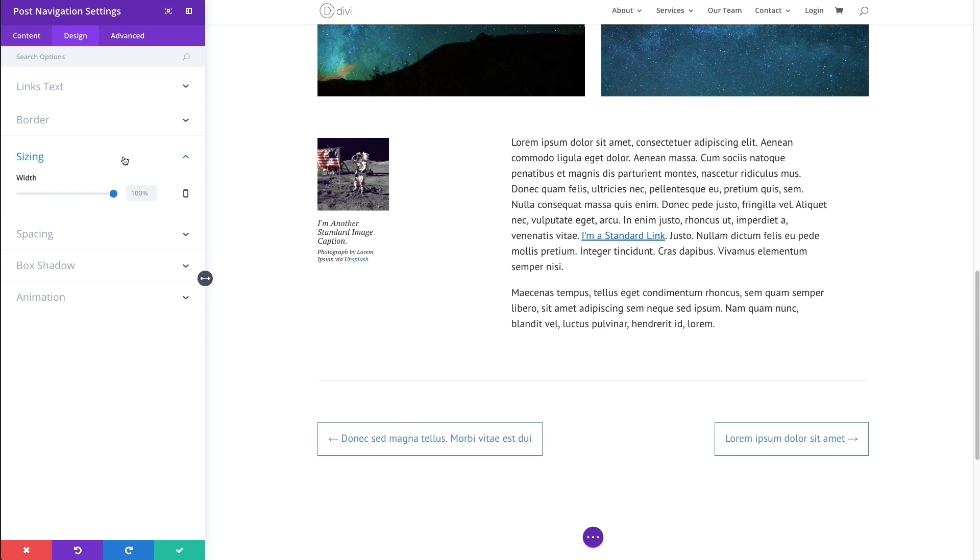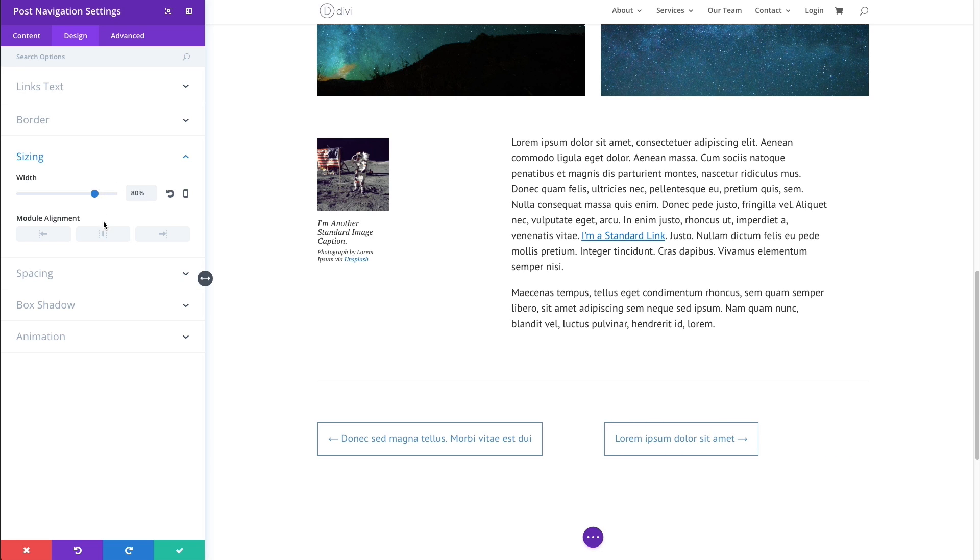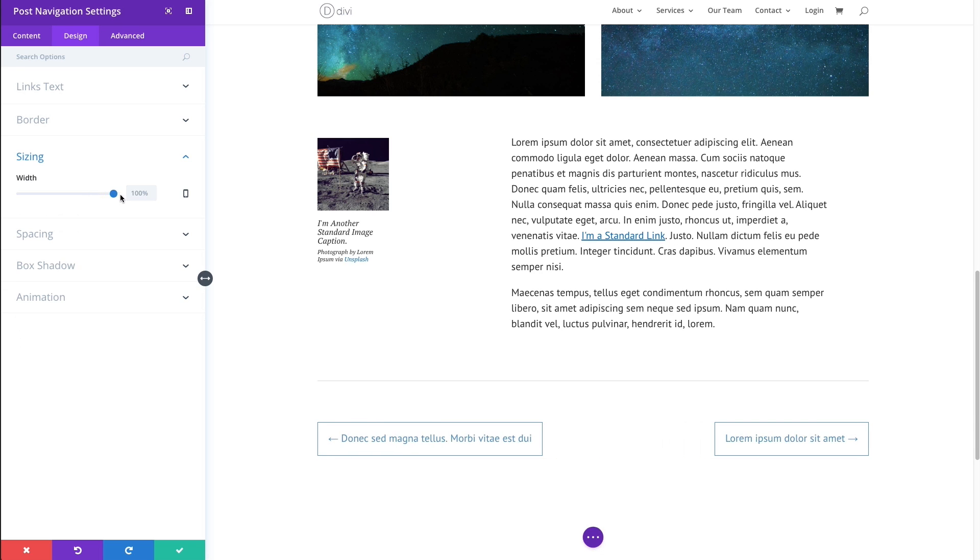Like all of our modules, you have the option of changing the width of your module and then going and changing the alignment of it. I'm going to keep it full width for now.